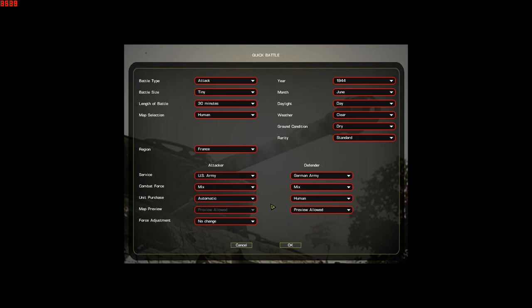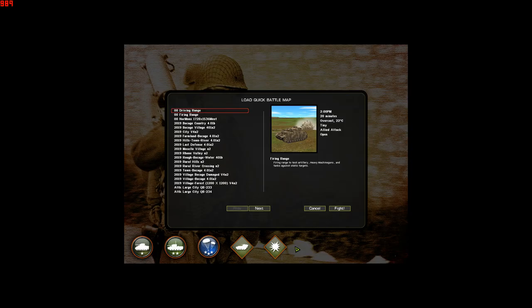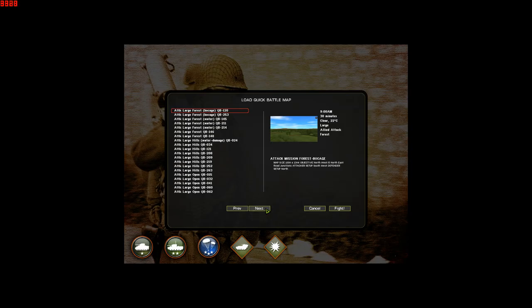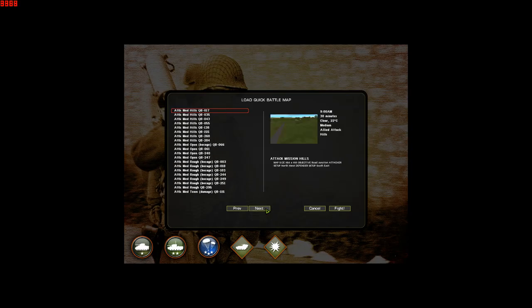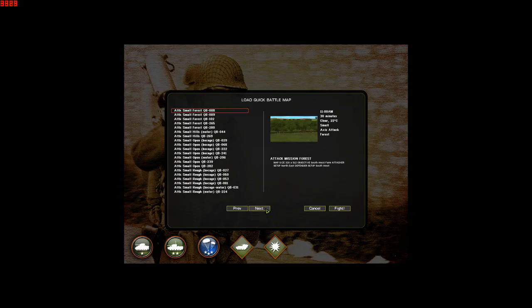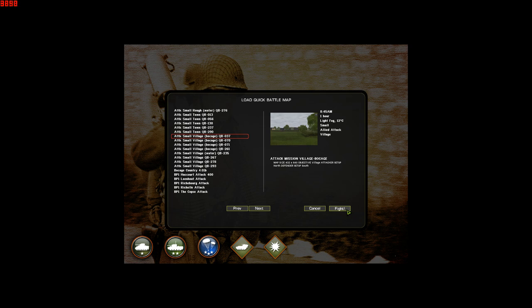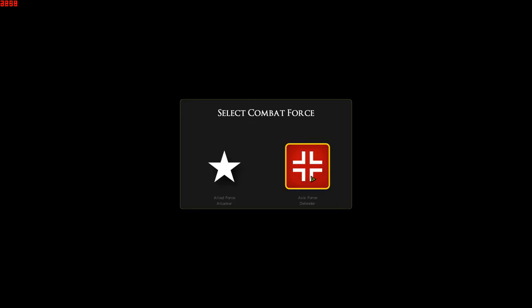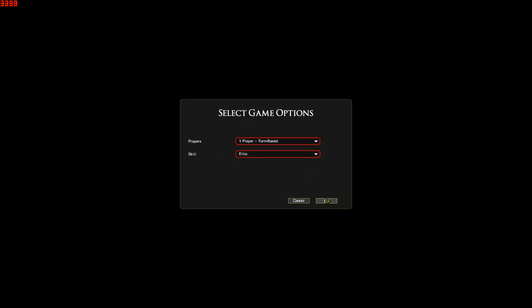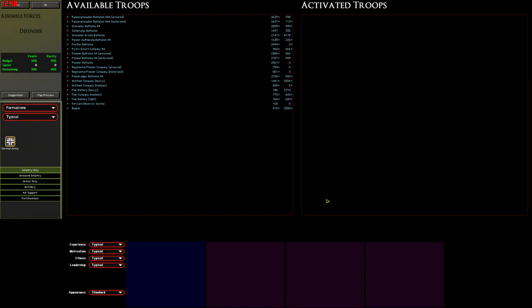Welcome back to Combat Mission, where we're going to be looking at the Quick Battle Force Selector screen. What all the buttons do, what all the numbers mean, how it works, and a few little things to look out for. For this one we're going to use Combat Mission Battle for Normandy because it's got all the features, and we're going to run through the Force Selection for a tiny Quick Battle to show everything off.